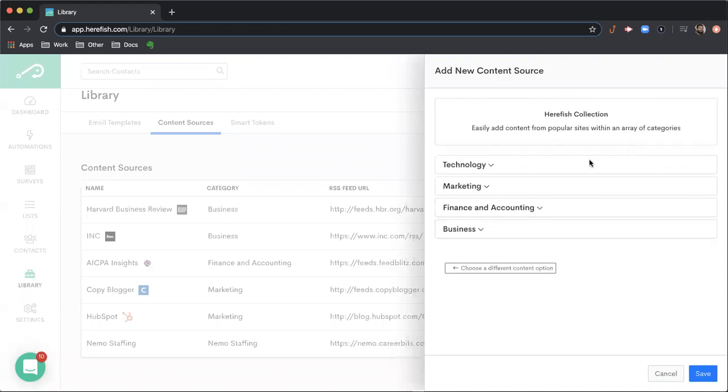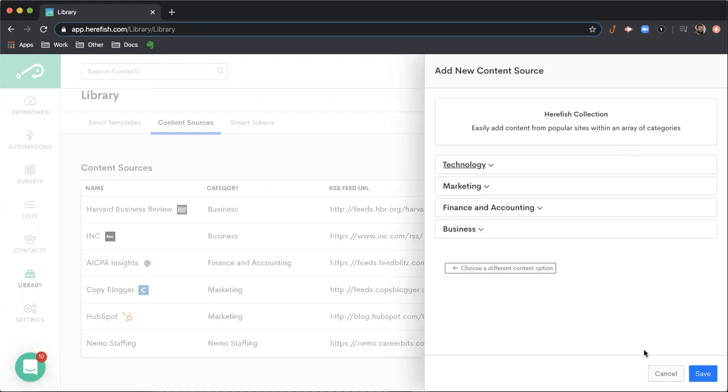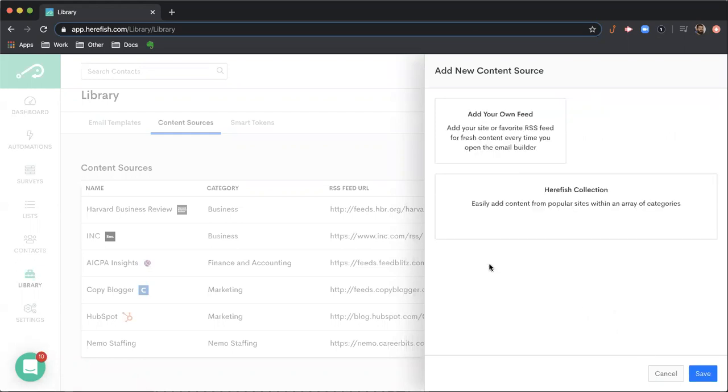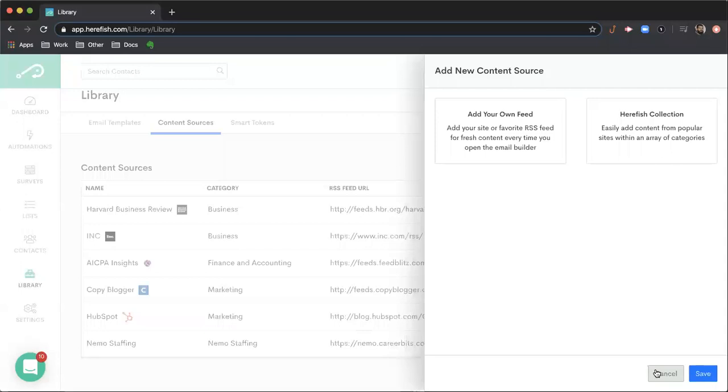We also have some pre-collected sites in our HearFish collection. You can check out and add these if you like, or you can do your own feed with that option. We'll show you in the email builder where you can access those articles that are pulling in, which will be a great and convenient way to get relevant content information out to your candidates and client contacts.